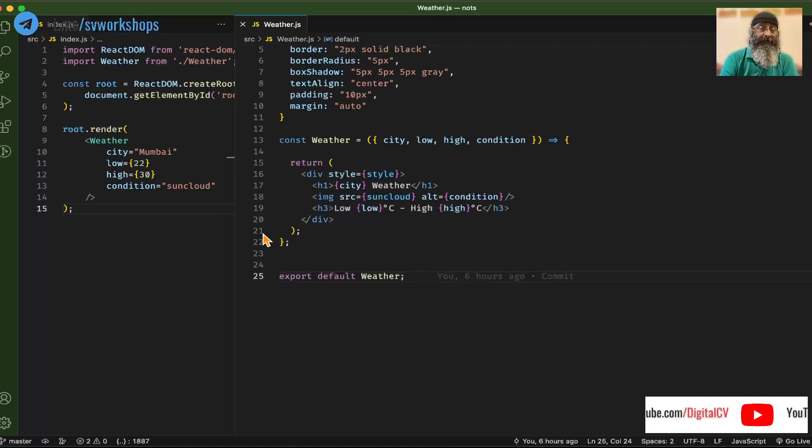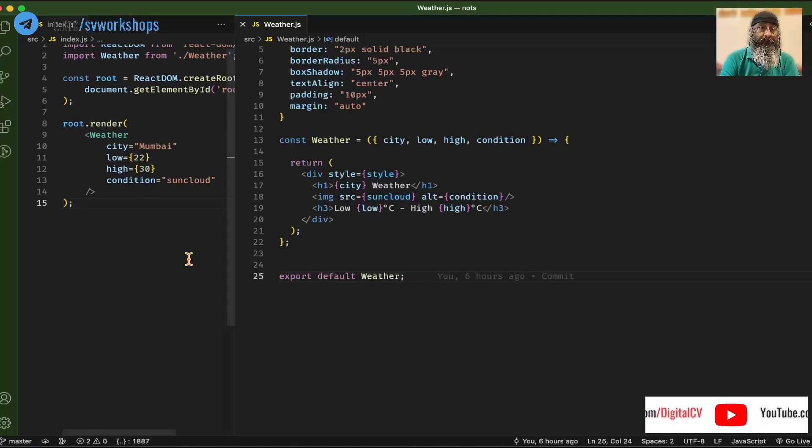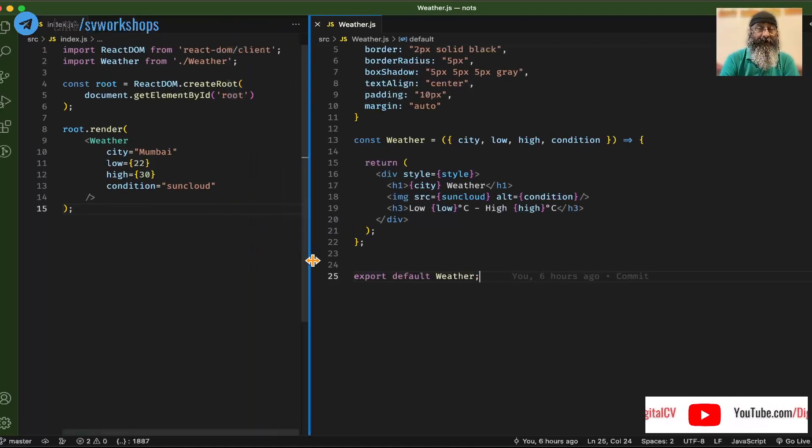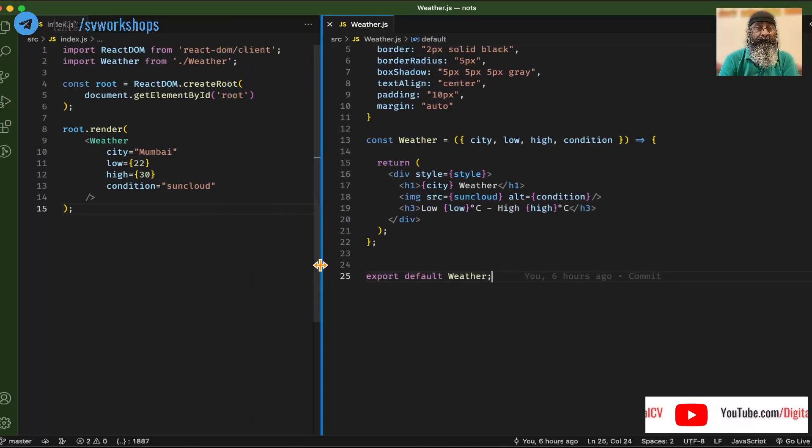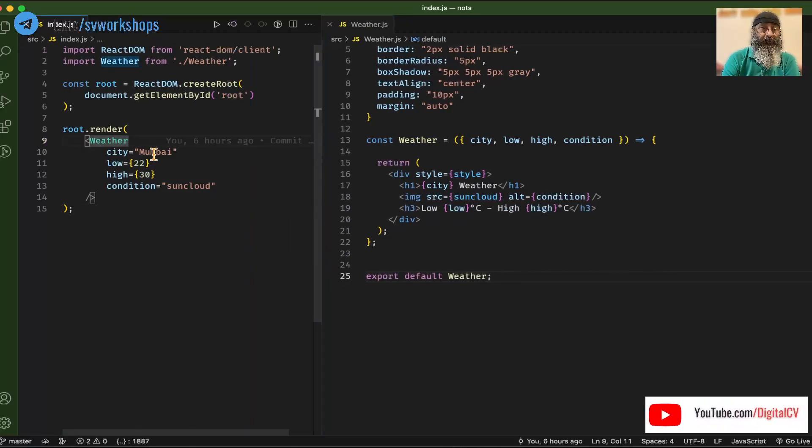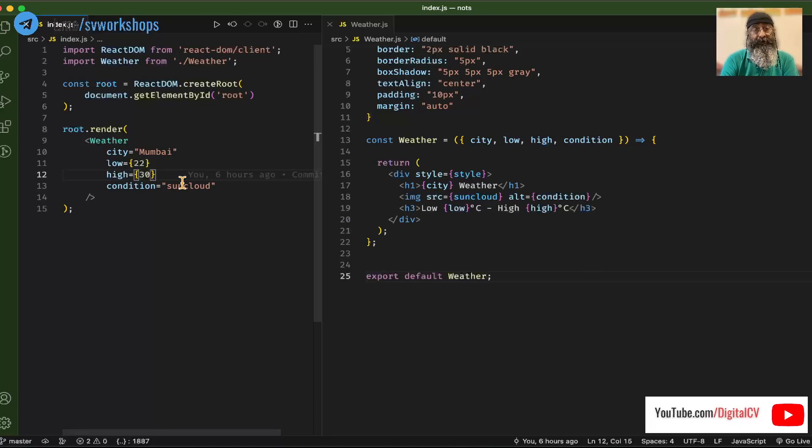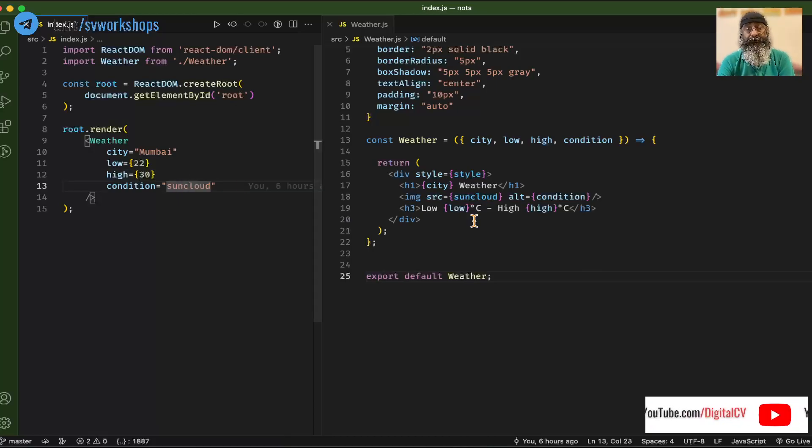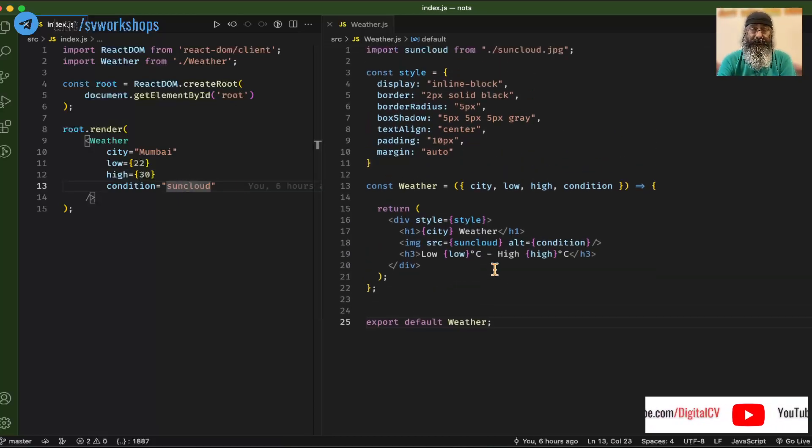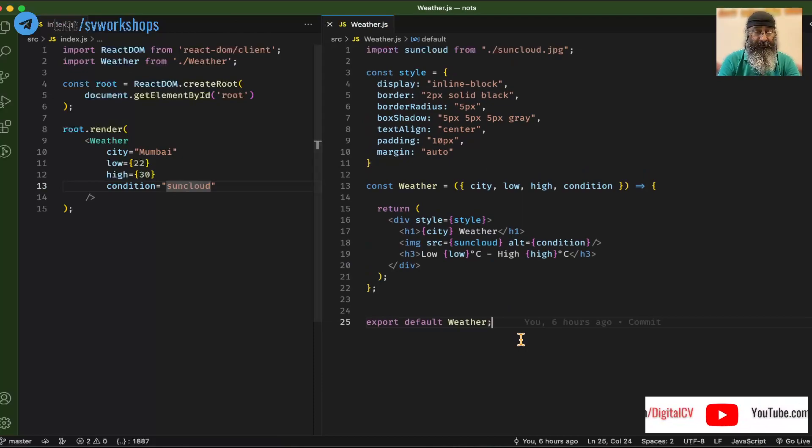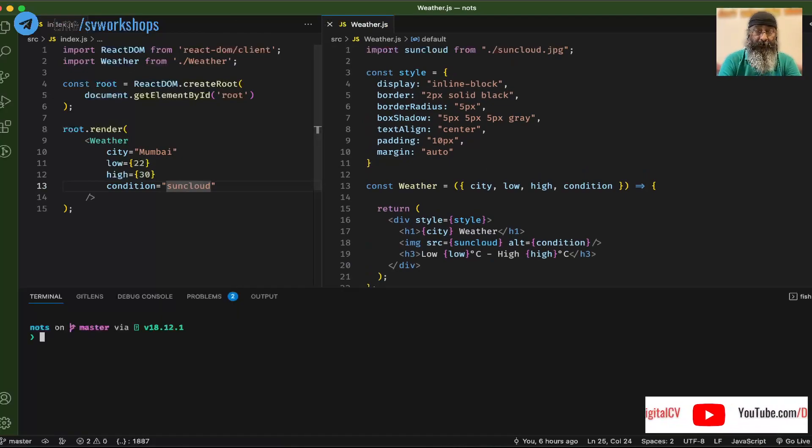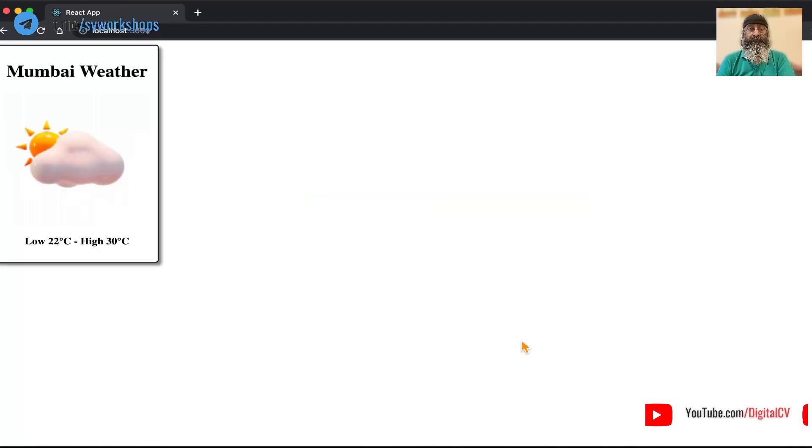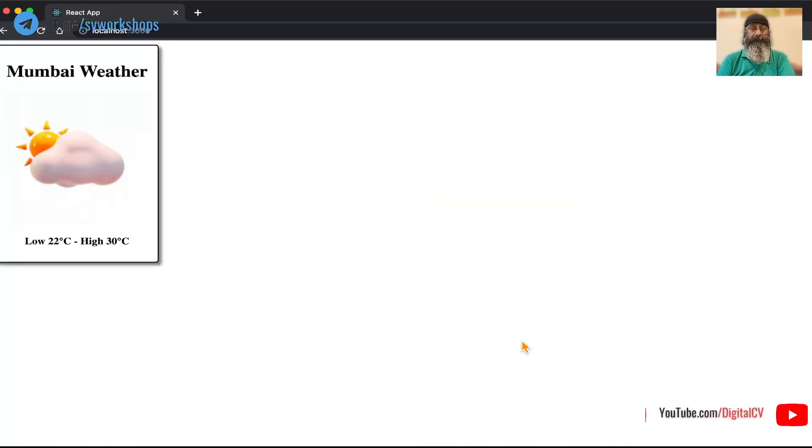Let's say this is a simple component that I've created in React. It creates a weather component for the given city, low, high, and condition, and this is the implementation. Now let's run this and see what it looks like. When I run npm start, there we go.